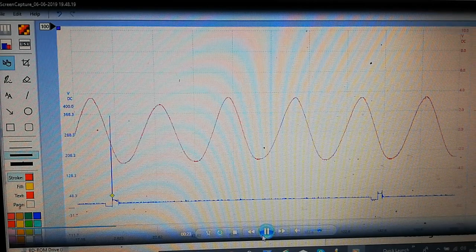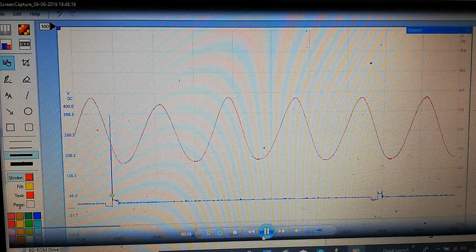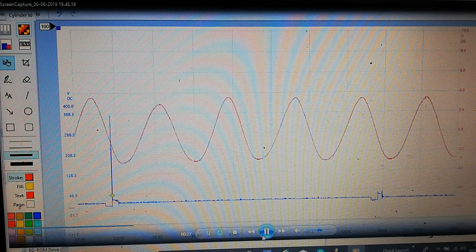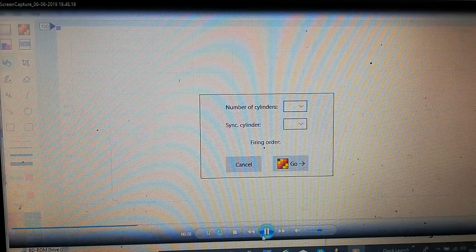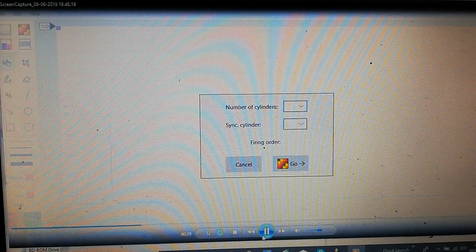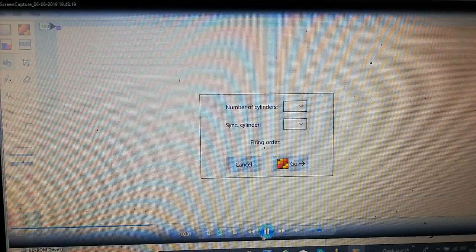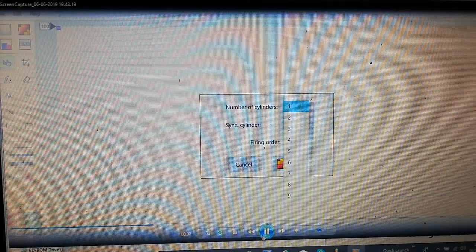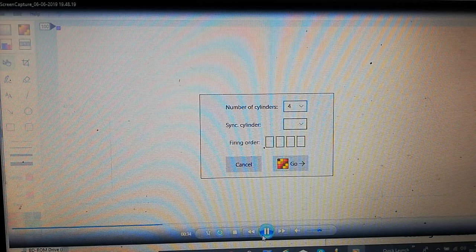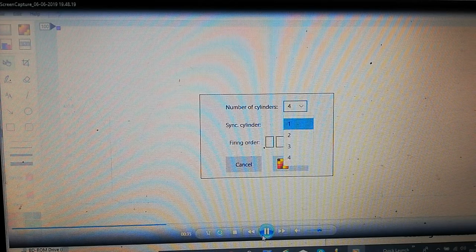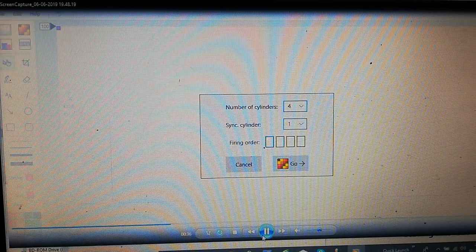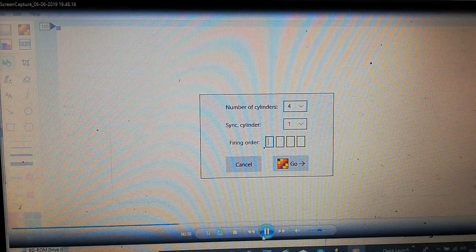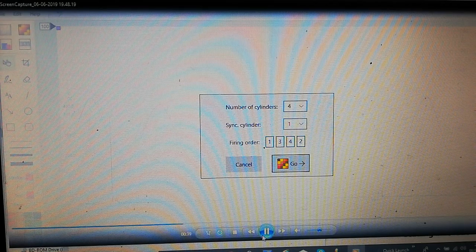Right click paste and that's our waveform imported from the clipboard on the computer so we clicked on the checkered square there and we're going to enter our cylinders sync on cylinder one firing order one three four two hit go.